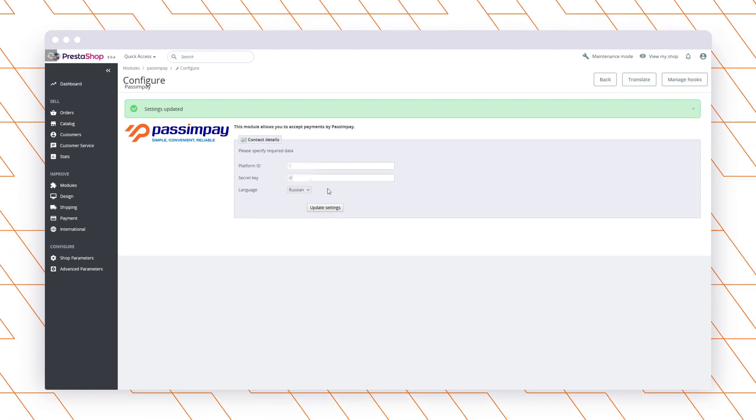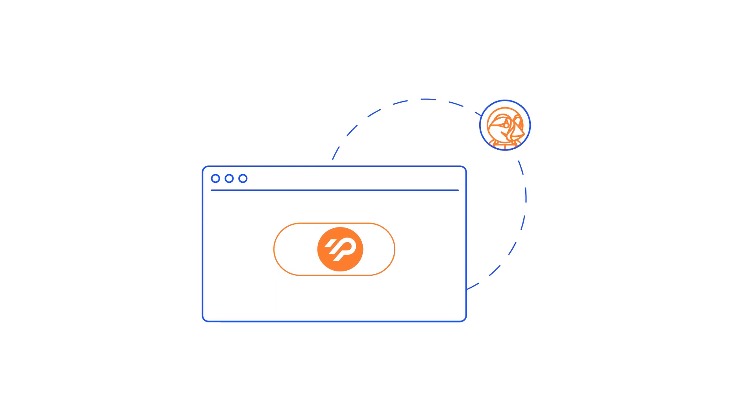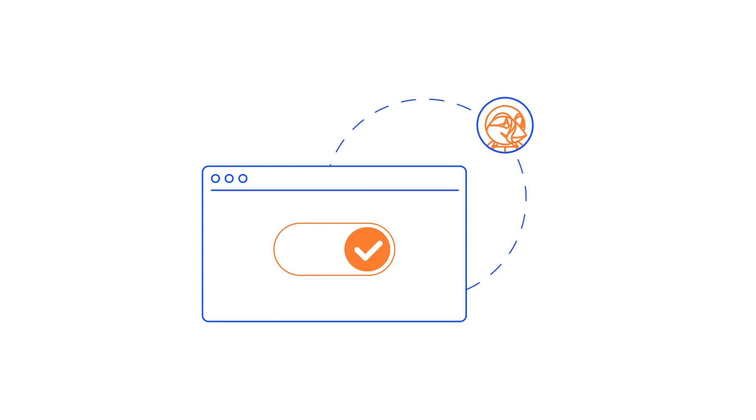That's it! The plugin is connected to your website. Your customers can find and select Pass & Pay in the payment methods while purchasing on your website.